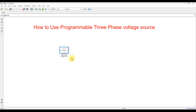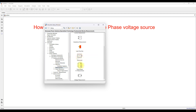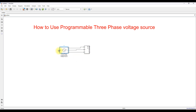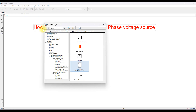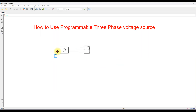Next I'm going to use another block to measure the details. Under Measurements, I'll use the three-phase V-I measurement block to measure voltage and current from that source. There is also a neutral terminal on the source, so I'm going to connect it to ground. Go to Elements, find the Ground block, and connect it to the neutral terminal.